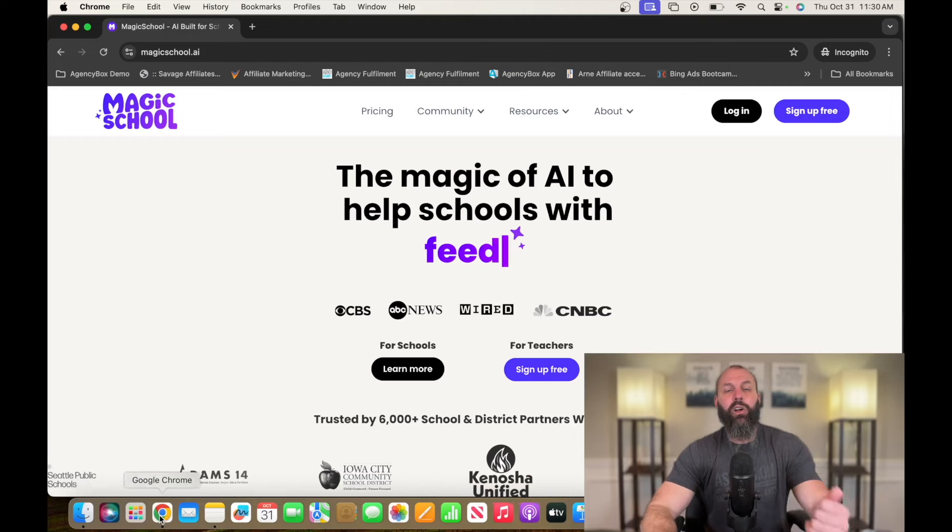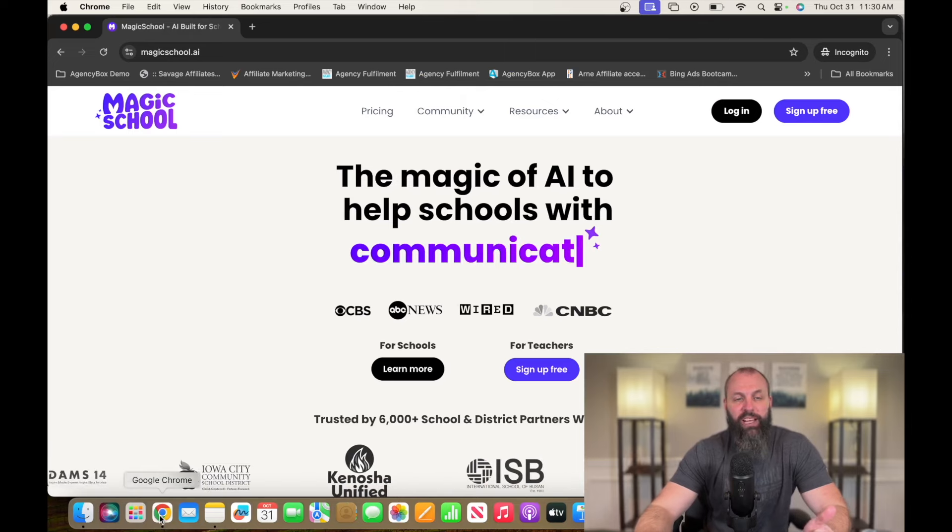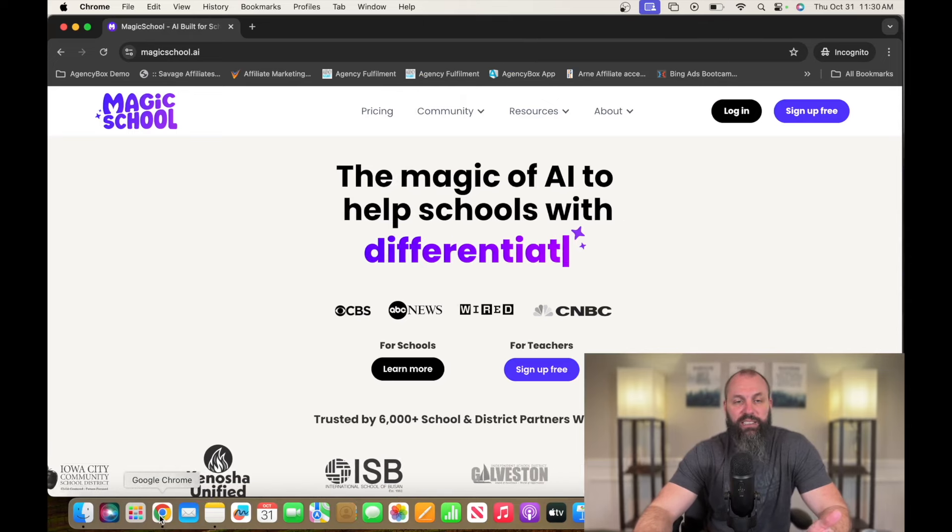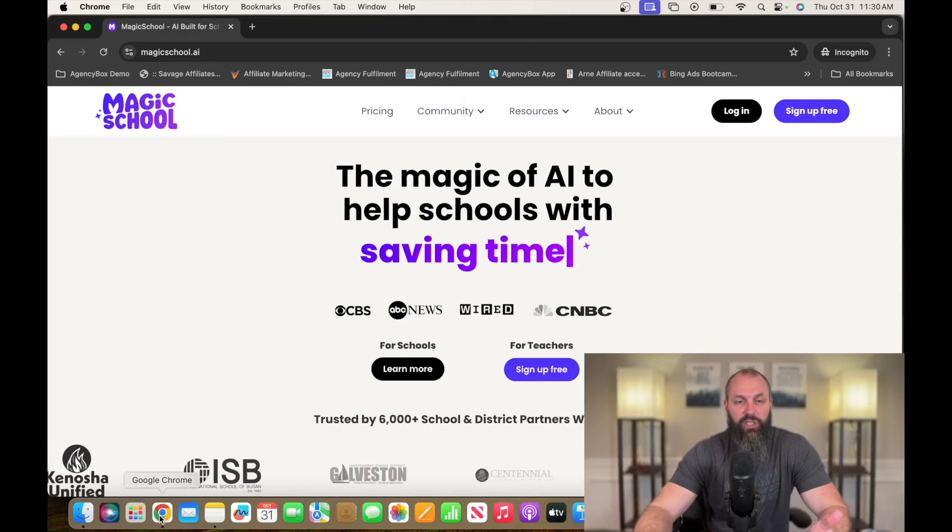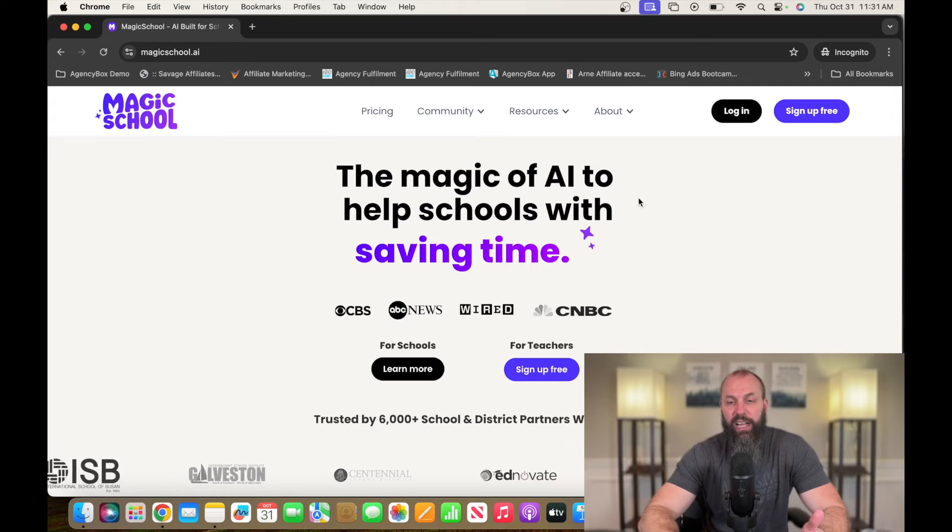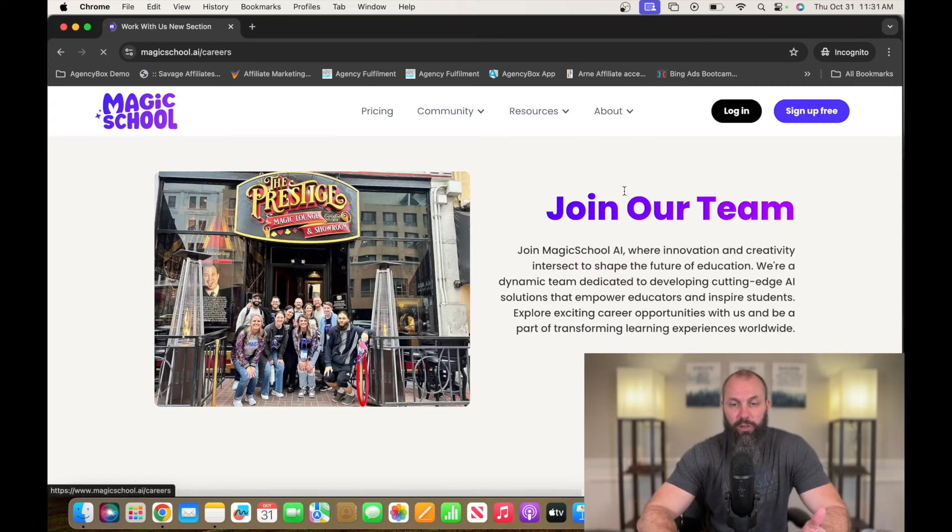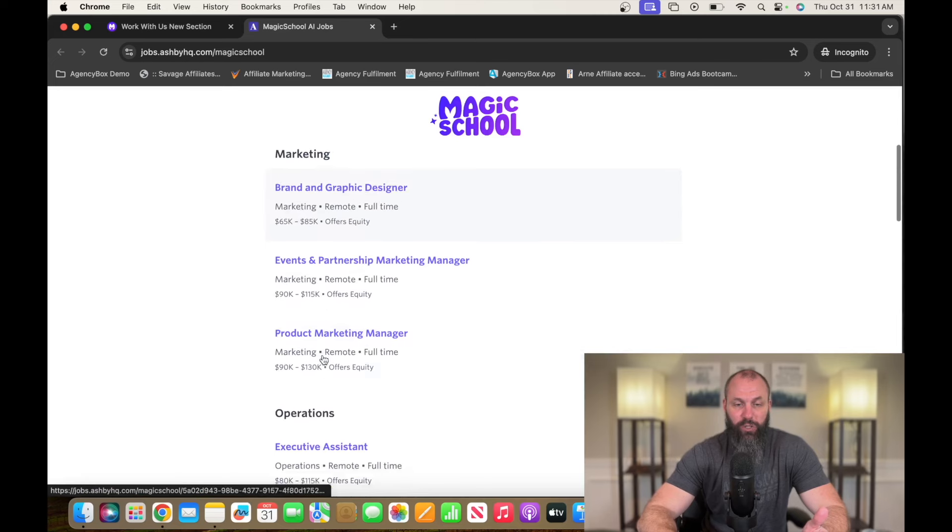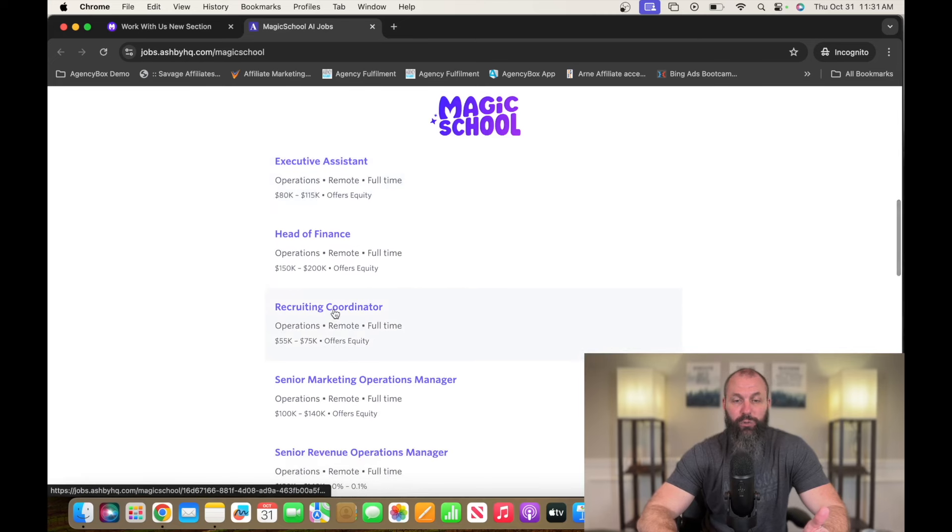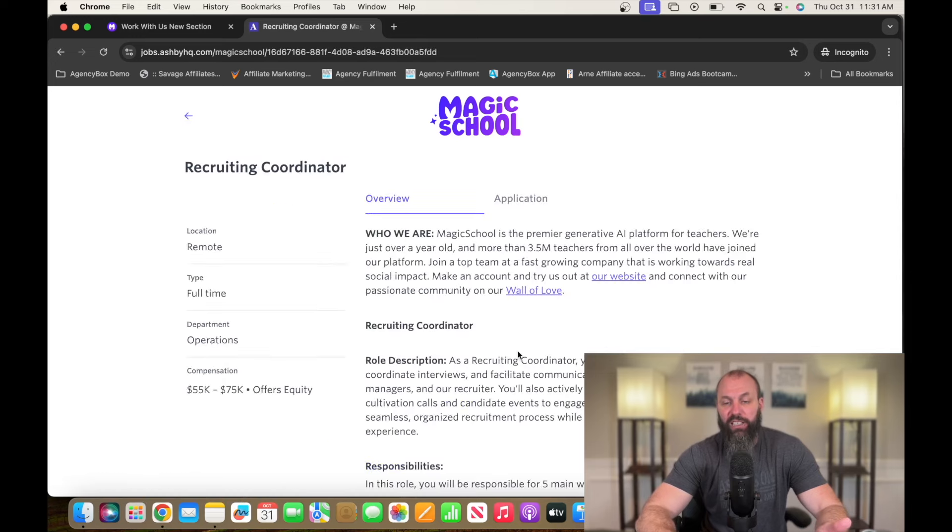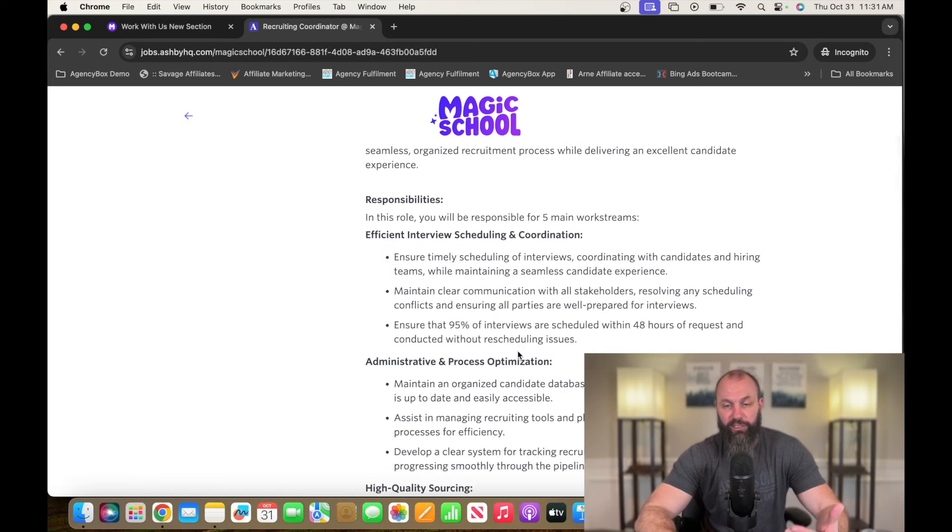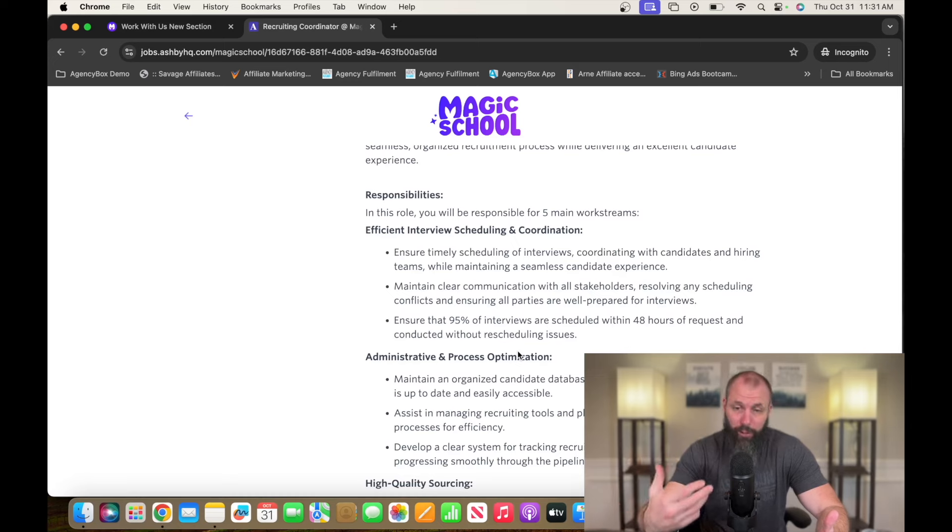Number five on this list is going to be a recruiting coordinator. A company currently hiring for this position is called Magic School. That's M-A-G-I-C-S-C-H-O-O-L.ai. Go over to about. We're going to click on careers. Explore open positions. And we're going to scroll down slowly to the recruiting coordinator. So fully remote, $55,000 to $75,000 a year, depending on experience.